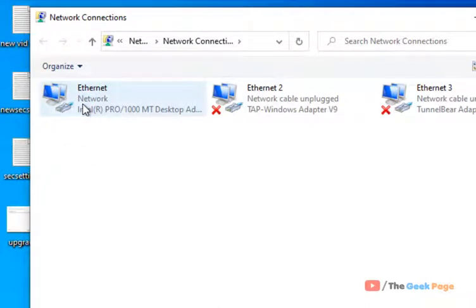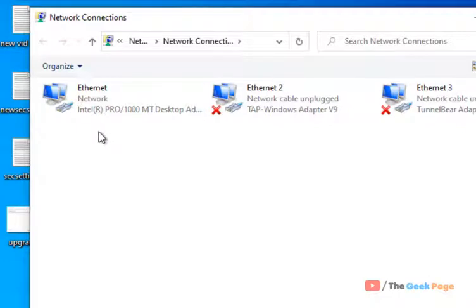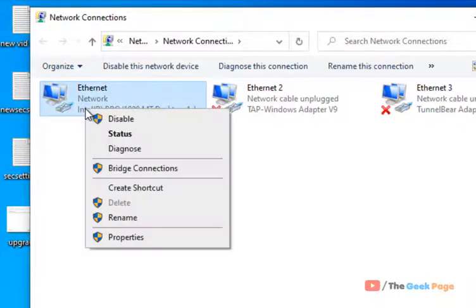Once you go to this panel, just right click on the ethernet if you're connected via ethernet wire or right click on the Wi-Fi if you're connected via Wi-Fi. In my case, I'm connected to the internet via an ethernet cable so I'm right clicking here.